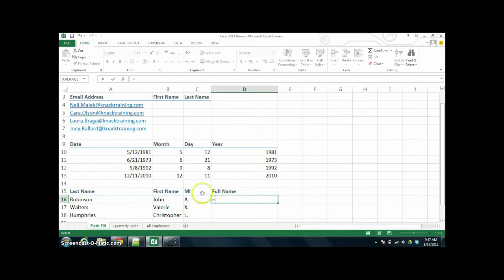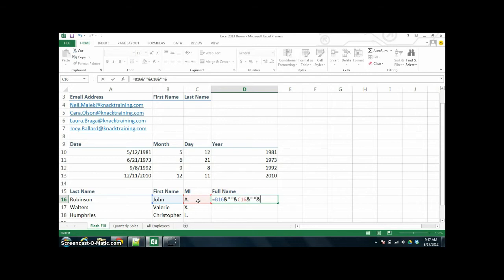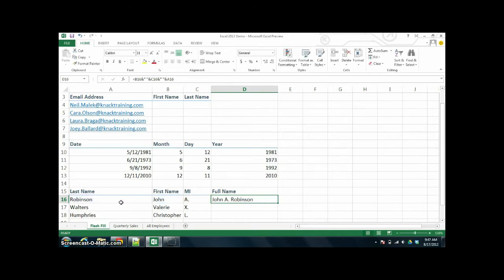Now it gets a little more complicated. Let's say I wanted to take John and then append a space and then append his middle initial and then append a space and then append Robinson. You see it gets really long and complicated to put somebody's full name together. And then once you do that, you can Autofill down.